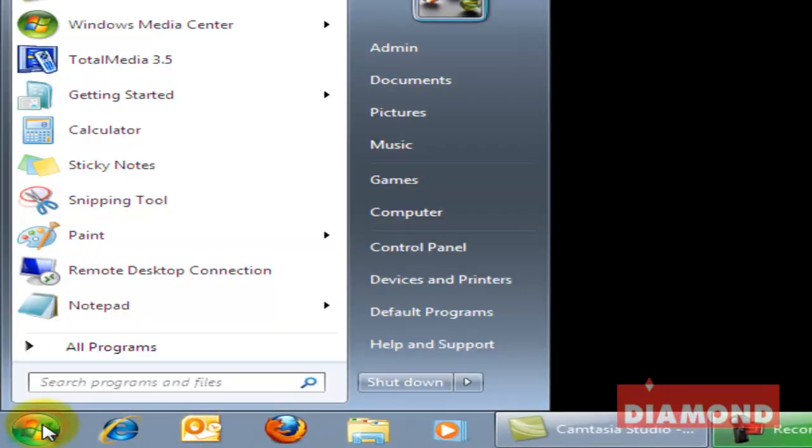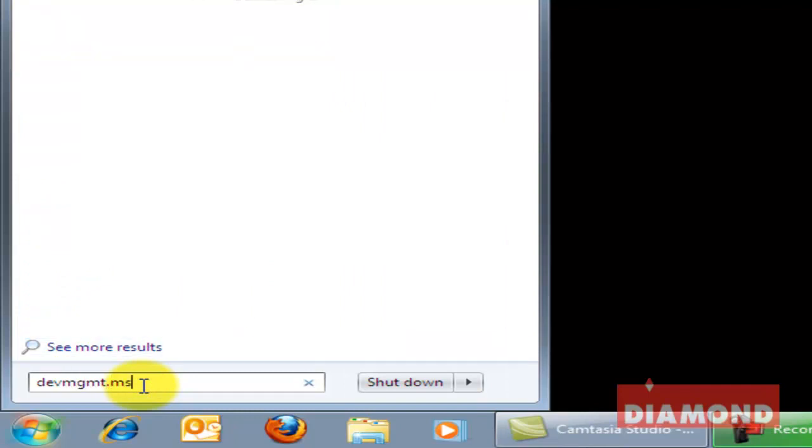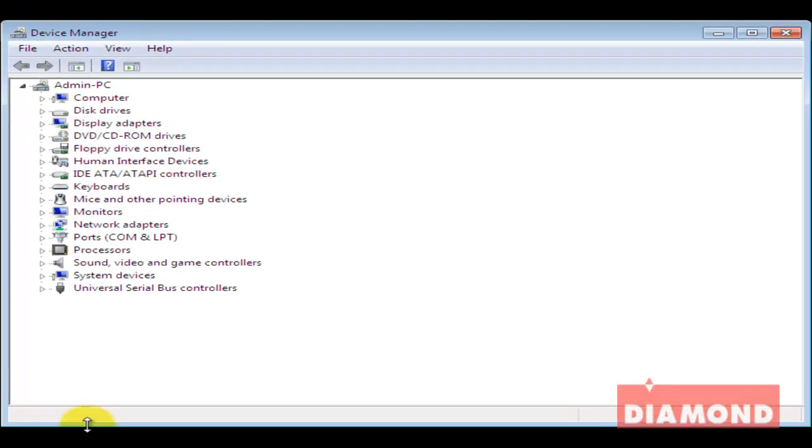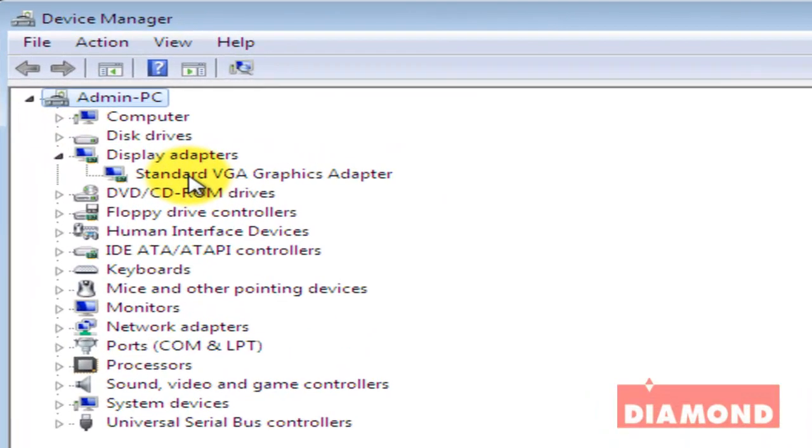Note that if I were to go into Device Manager the way I did before, I now see only one display adapter listed rather than two.